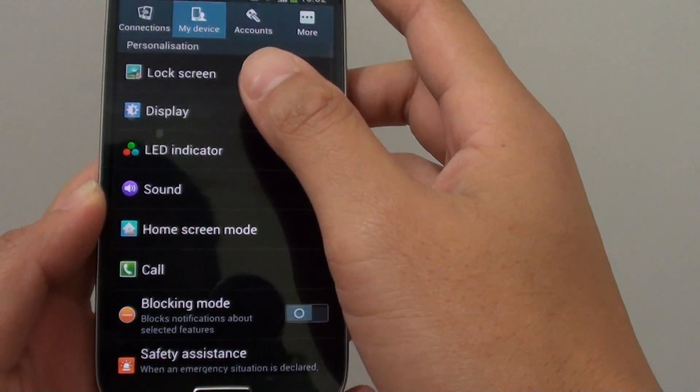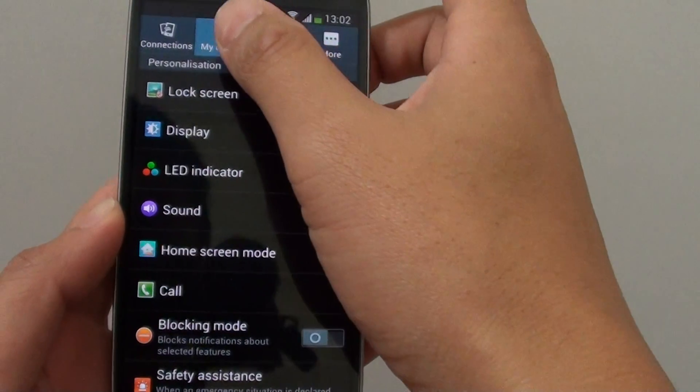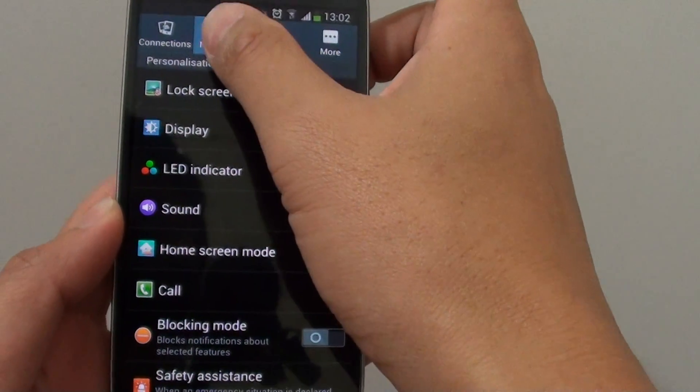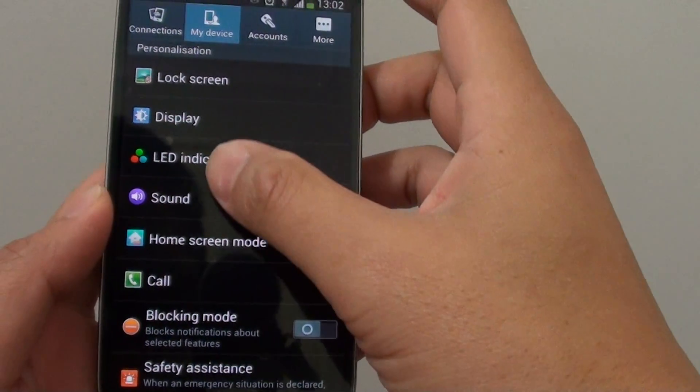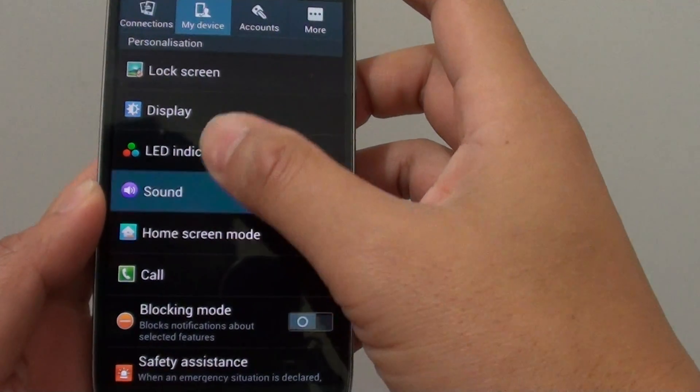From the settings menu, tap on my device tab at the top and then go into sound.